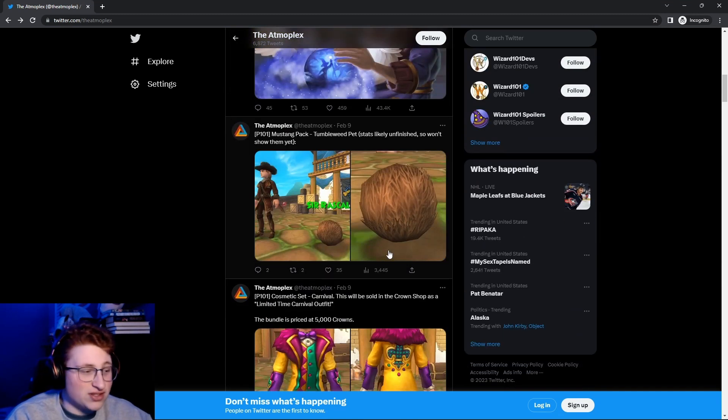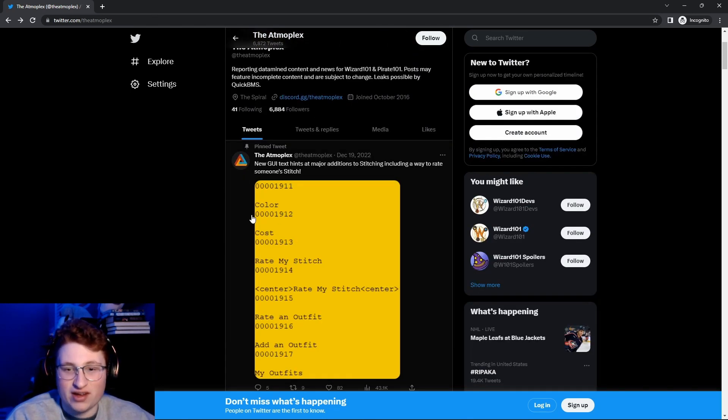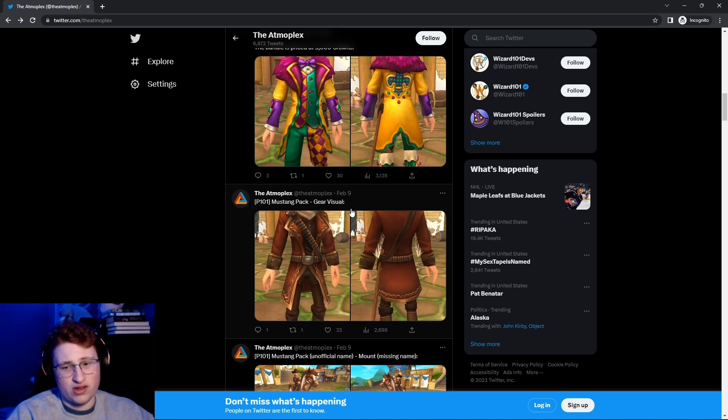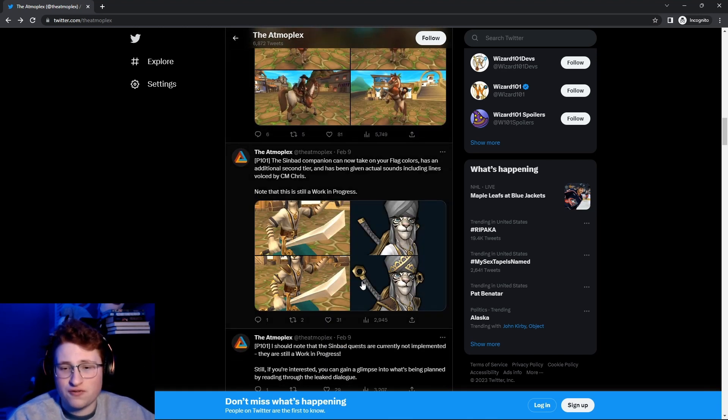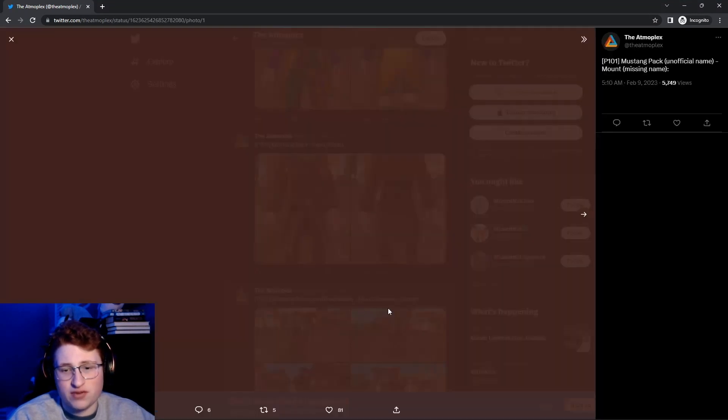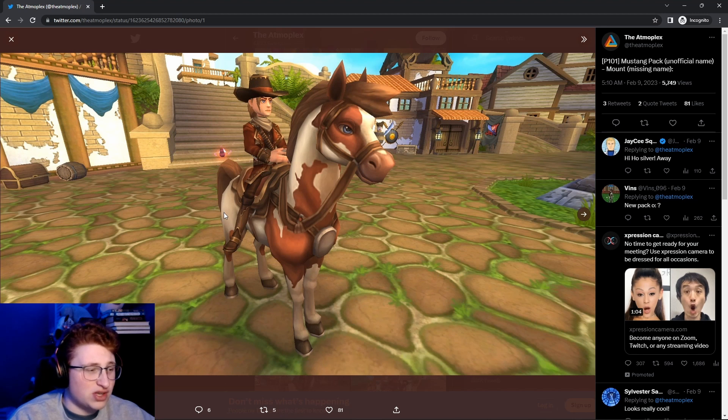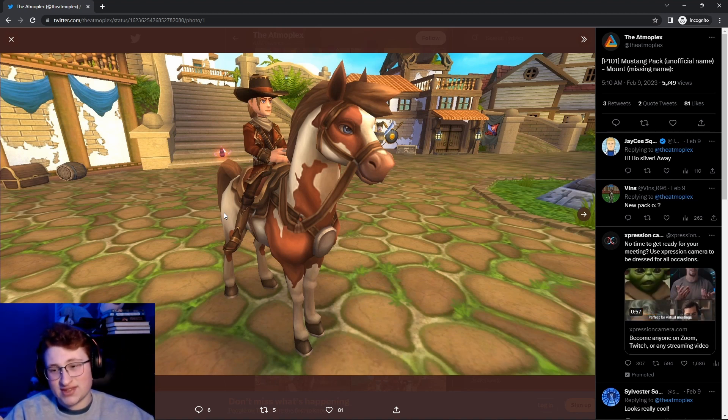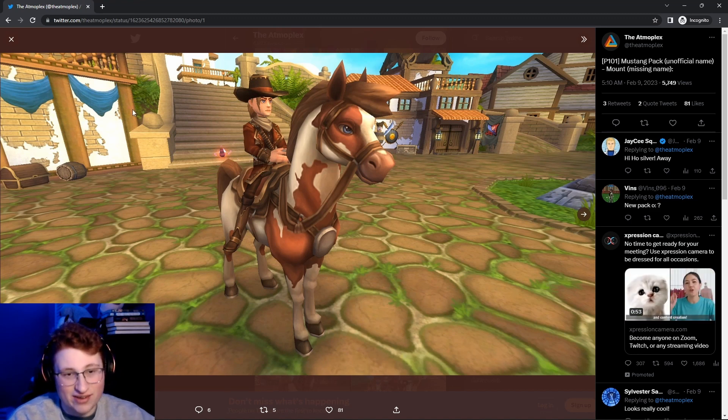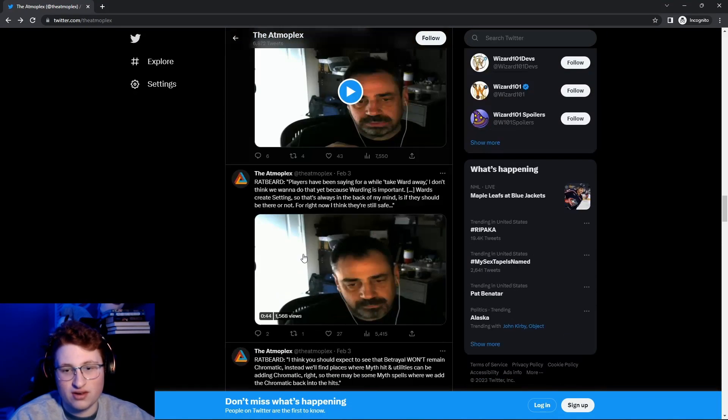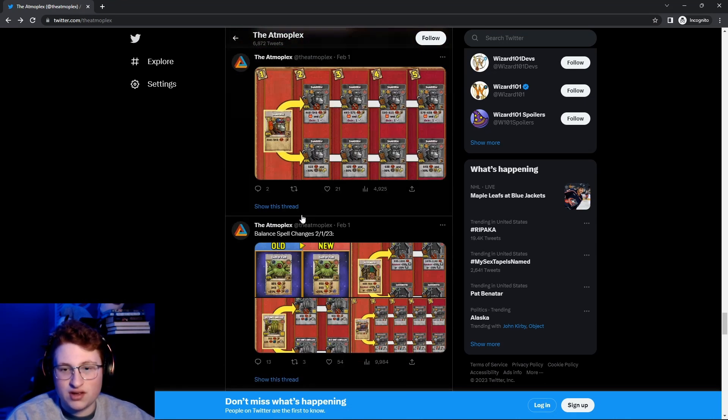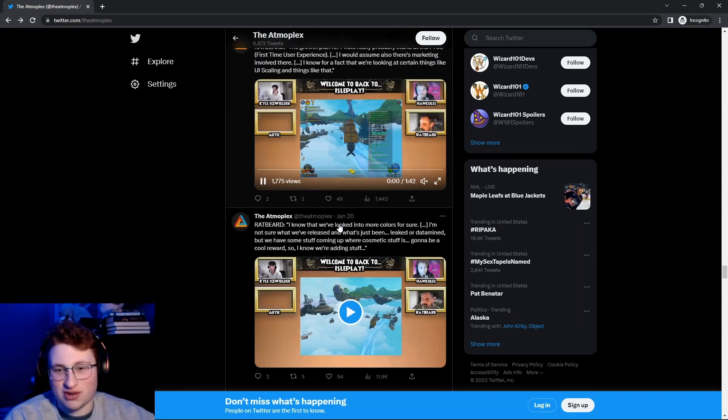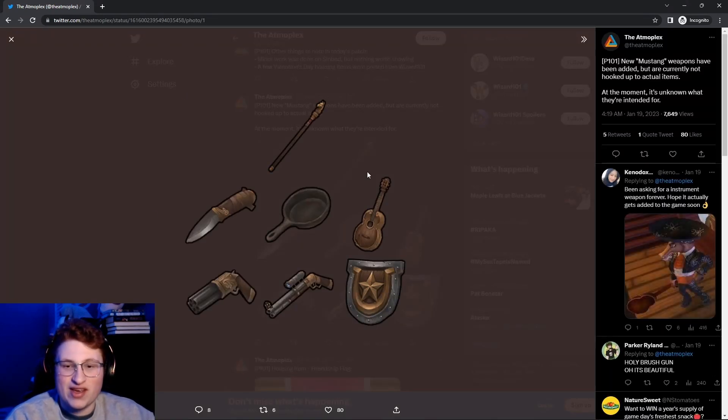I don't even know if I'm banned on Wiz. That'd be funny if I just logged into Wiz, and I was just banned. For right now, it looks like they're working on Sinbad, which is great. They have the new models and stuff. I always have to like, whenever I see the Amoplex tweets, I'm like, oh, is it pirate? No, it's not pirate, okay, we skip.